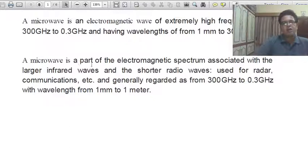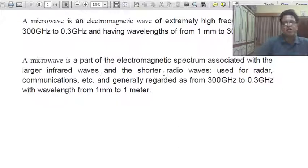Another definition: a microwave is a part of the electromagnetic spectrum associated with the larger infrared waves and the shorter radio waves, used for radar and communication.